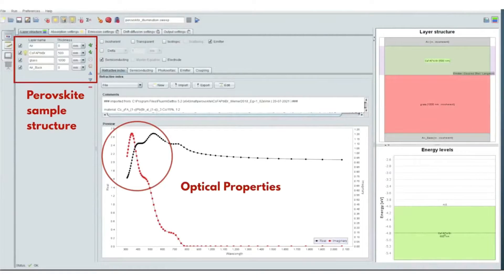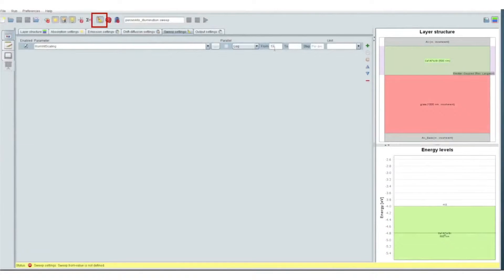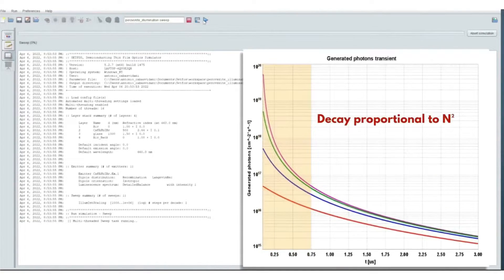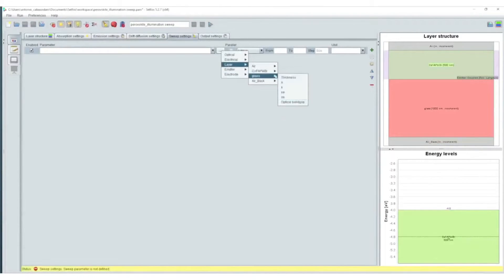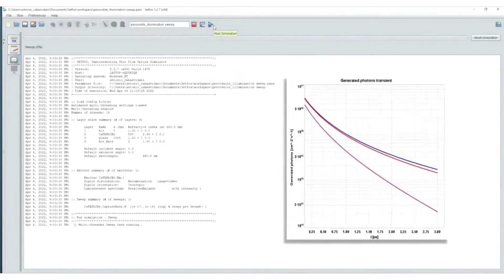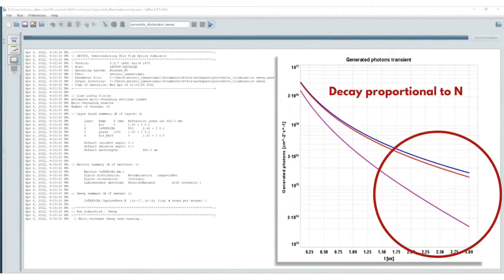Broadly speaking, the shape of the TRPL decay depends on the radiative and non-radiative recombination rates of the photo-generated charge carriers. By sweeping the illumination intensity, we vary the amount of photo-generated charge carriers, which influences the initial curvature of the decay. The radiative recombination has a quadratic dependence with the density of the photo-generated charge carriers. If instead we sweep the capture and emission rates of the charges, we see a change in the tail of the TRPL decay, because we are varying the non-radiative recombination rate, which affects predominantly the slope of the long tail and has a linear dependence with the photo-generated charges.